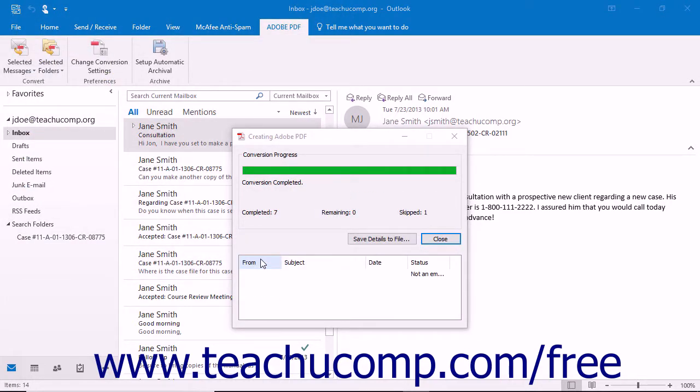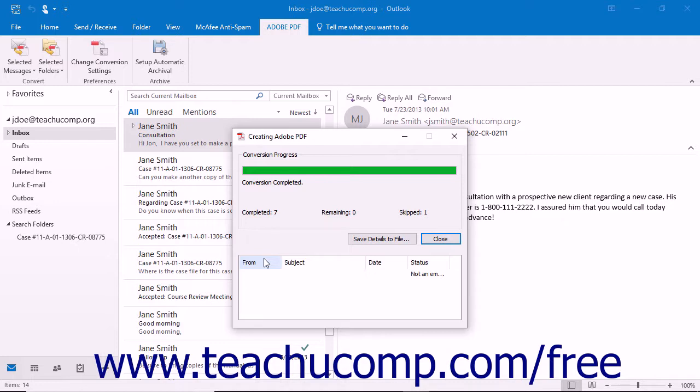You can also append folders into existing PDF portfolios. Note that appending a folder into an existing PDF portfolio for the same folder will not result in duplicate messages within the PDF portfolio. Only new messages will be appended to the PDF portfolio.